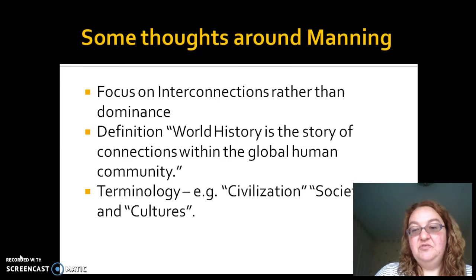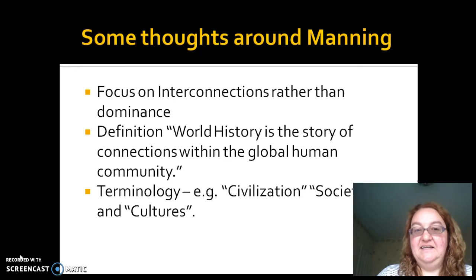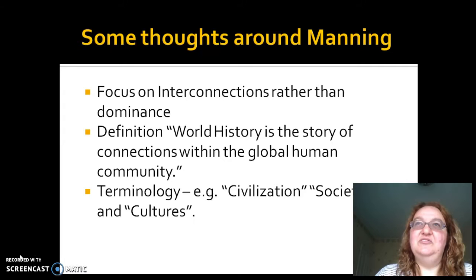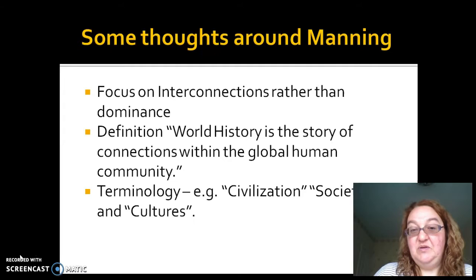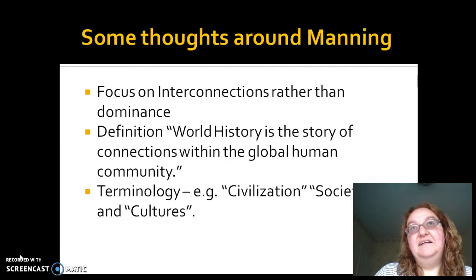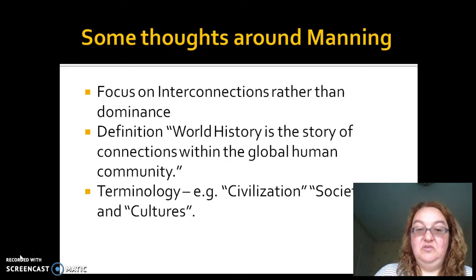For instance, what do we mean by 'connections'? Do we mean we can only talk about things that are directly related — trader A sees trader B and passes on idea C? A lot of those connections are very ephemeral. And how do we handle things that occur independently in two different places, in the same kind of circumstances, but without any direct evidence of those people being in connection? He also argues that it's not until the 20th century that we can even really conceive of the world as a human community.